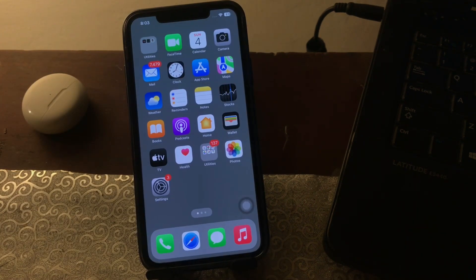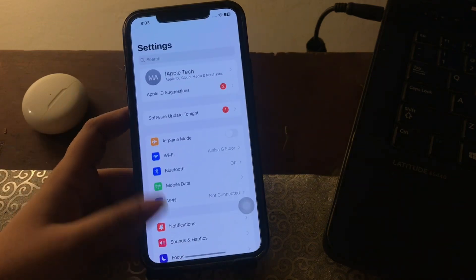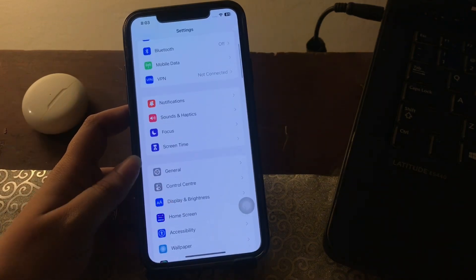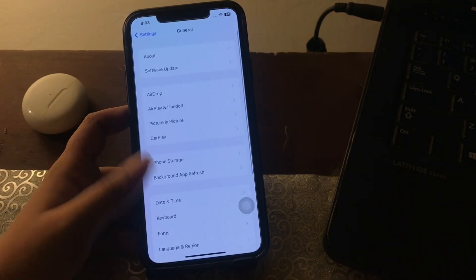The next step is to restart the iPhone. Many times, if there are any conflicting bugs within the iPhone, it can create such problems. Restart the iPhone once to eliminate these bugs and resolve this issue. For this, go to the Settings page, scroll down and tap on General, then scroll down to the bottom.